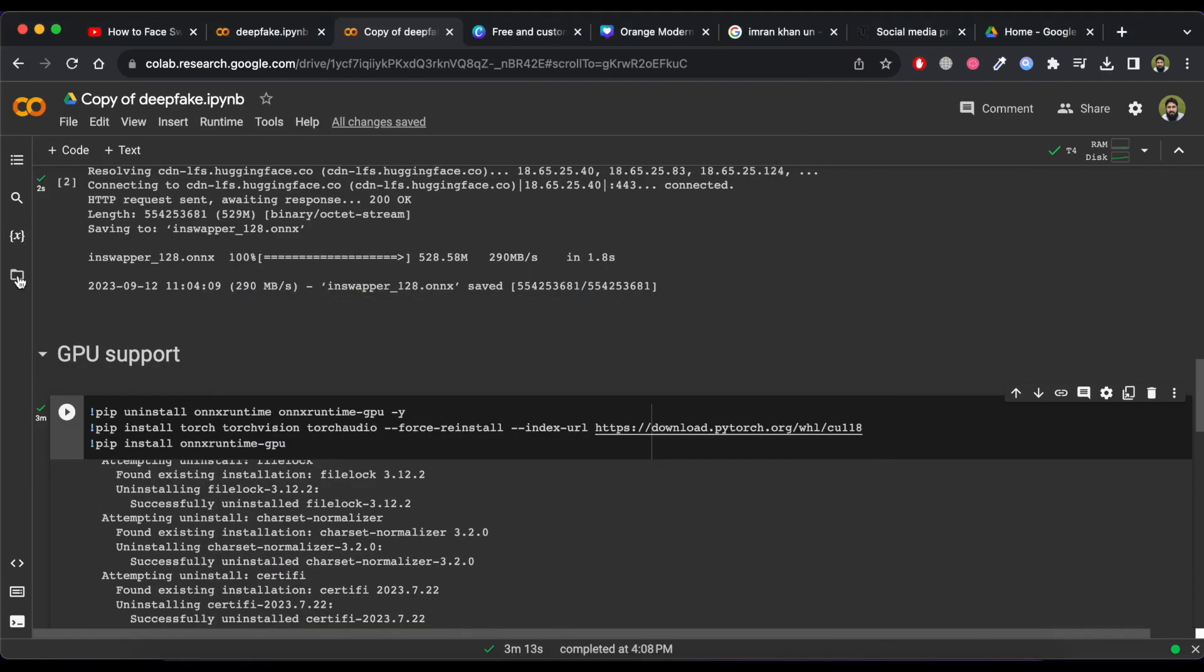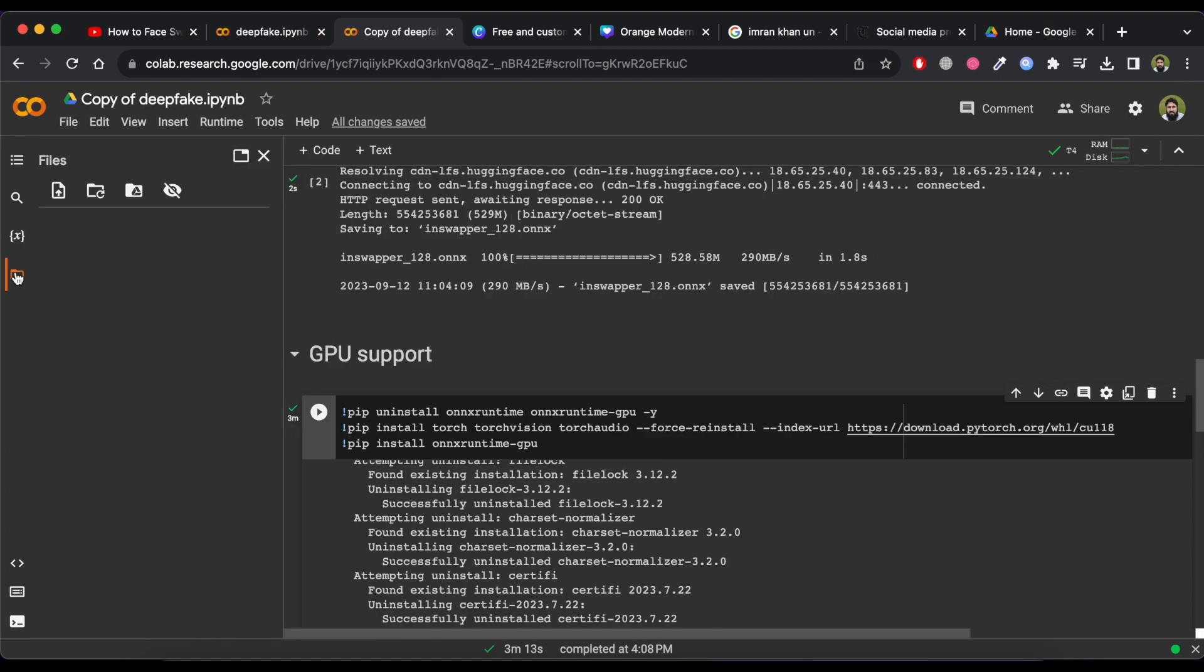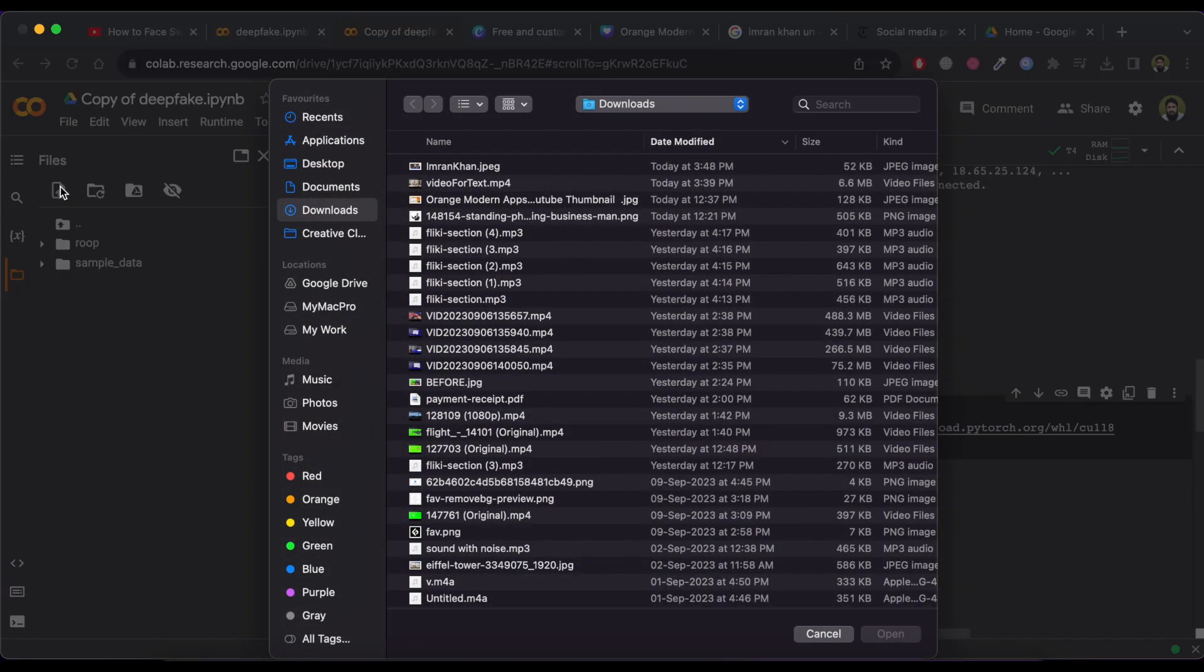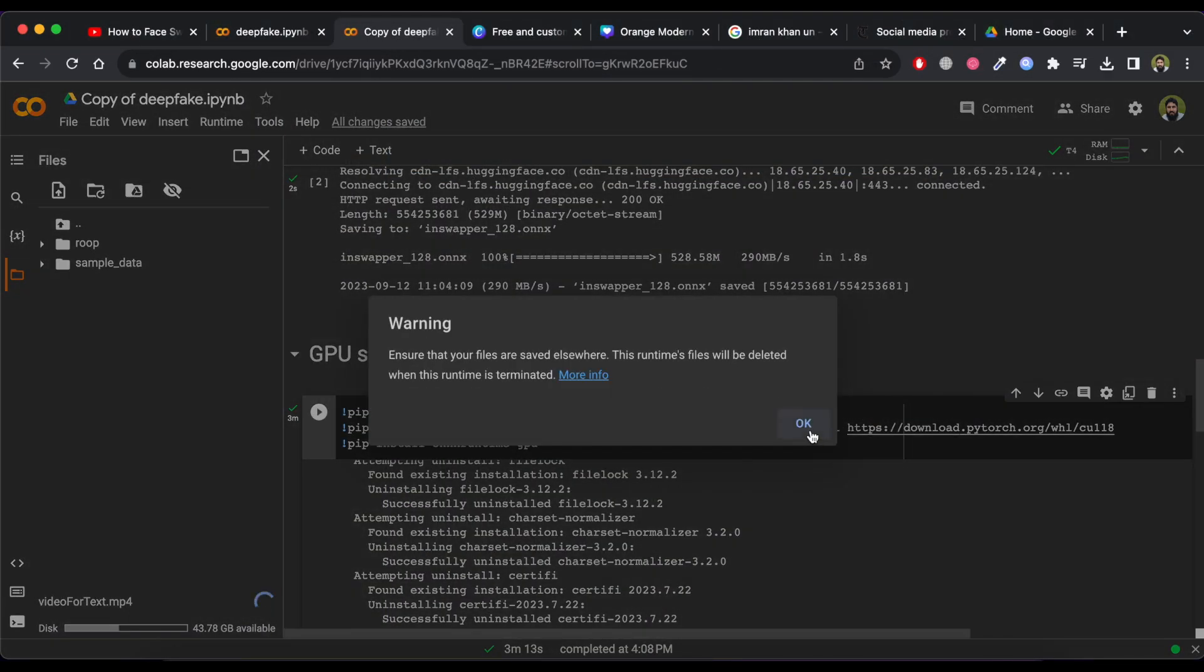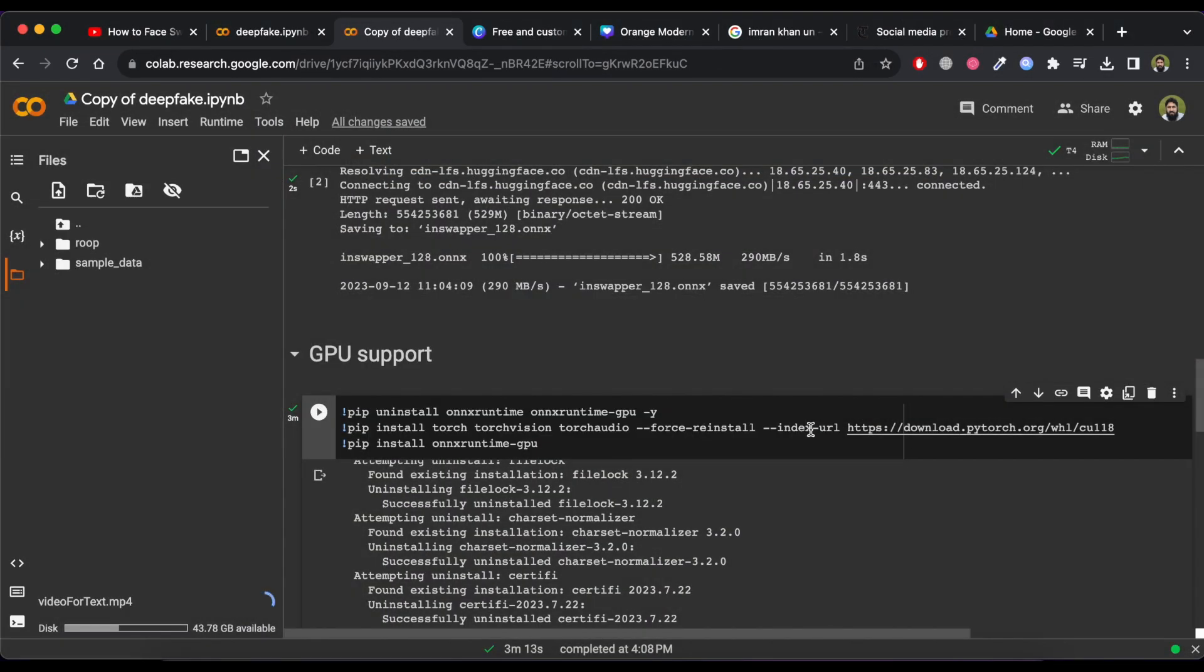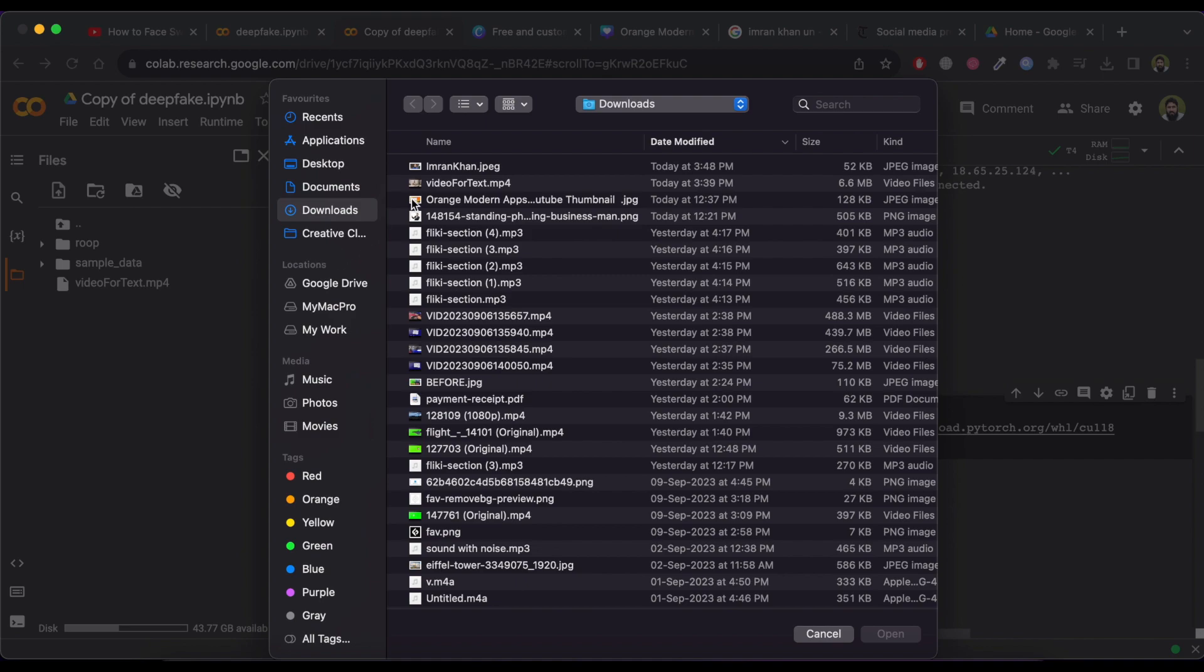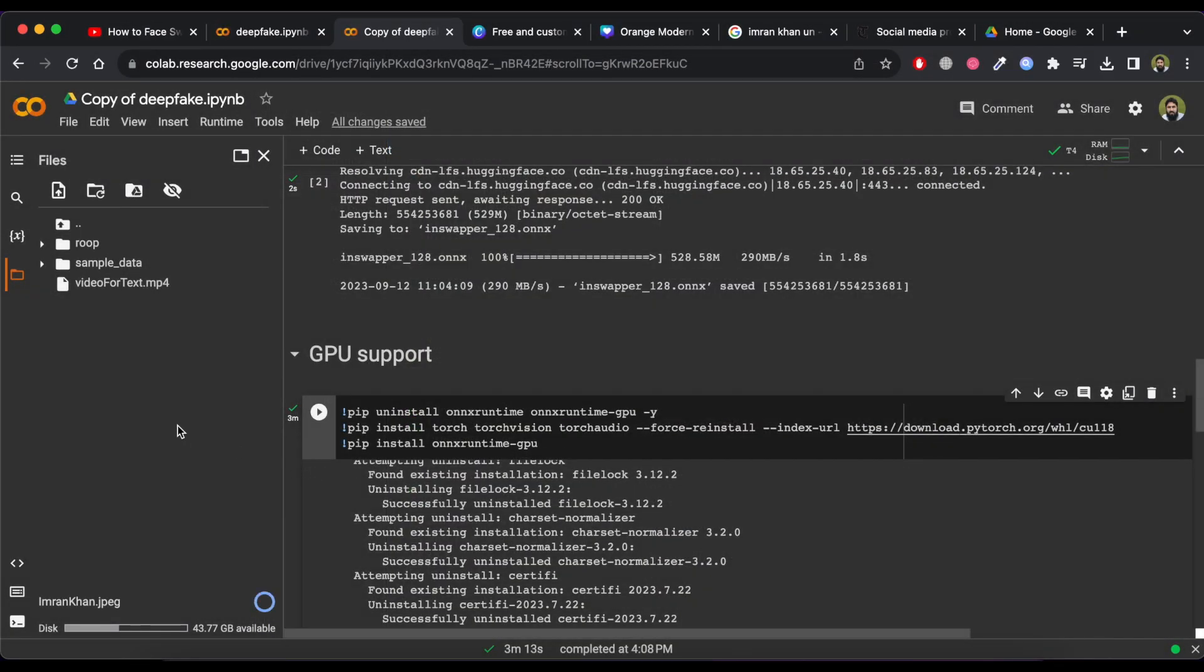Now click on this folder icon and then click on Upload Icon button and select the video in which we are going to swap the face. Now again click on Upload Icon button and select the photo of a person with whom you want to swap the face. The photo will appear here.